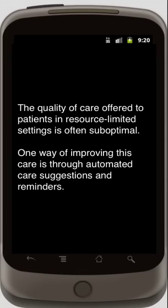The quality of care offered to patients in resource-limited settings is often suboptimal. One way of improving this care is through automated care suggestions and reminders.